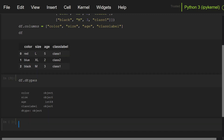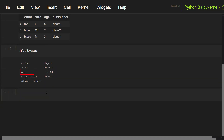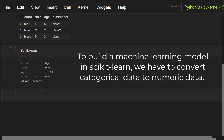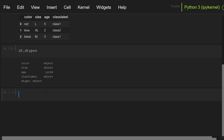As you can see, the age column is numeric and the other columns are object type. To build a machine learning model in scikit-learn, we have to convert categorical data to numeric data. To do this, you can use mapping.